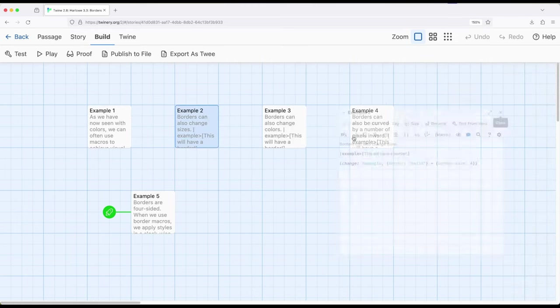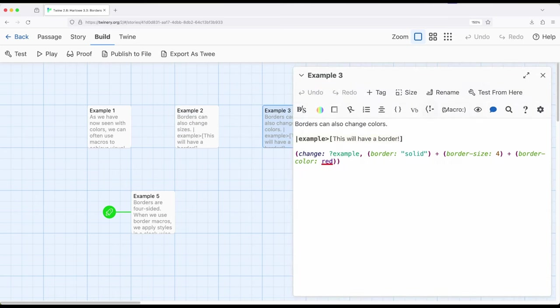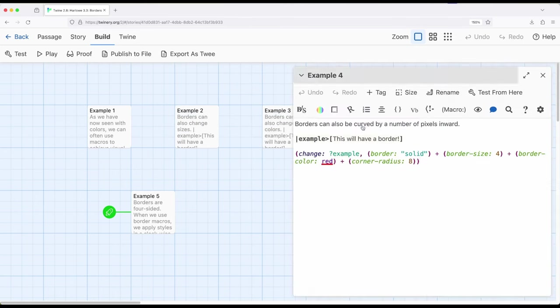We can change the color of borders using border color. And as we saw, we can change, right here, the corner radius of how much curve should be to the corresponding border. All of which are changer macros, and all work together.